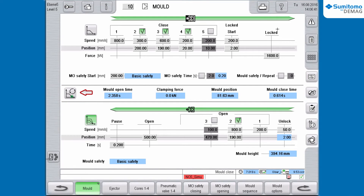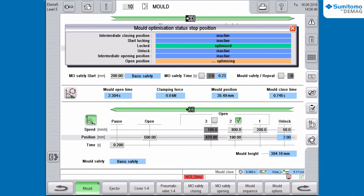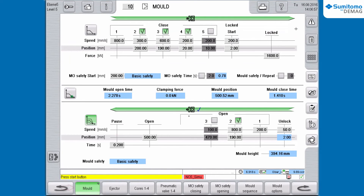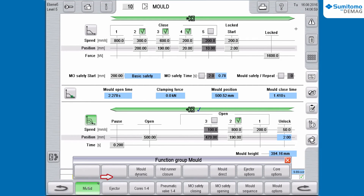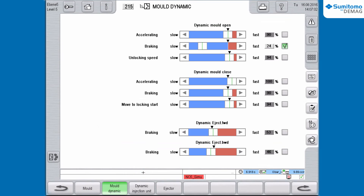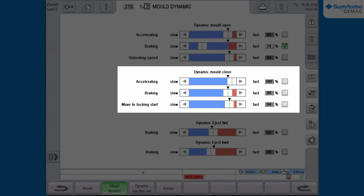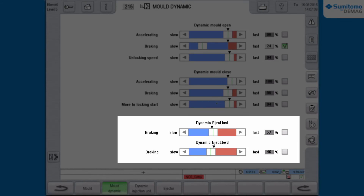In the animation on screen you can see that the machine is optimizing right now. One click on the symbol gives you further information. If you would like to see a complete overview of all adjusted ramps, you have to click on Mold and then on Mold Dynamic. Here you can find all adjusted values for mold opening, mold closing, and ejector forward and backward.